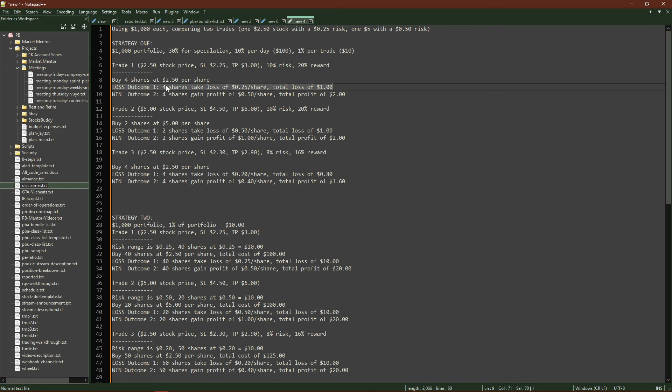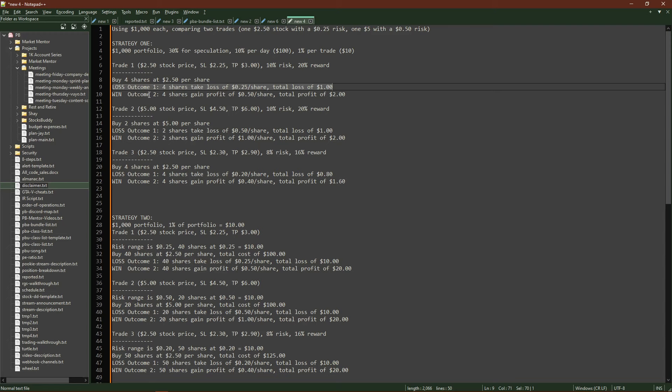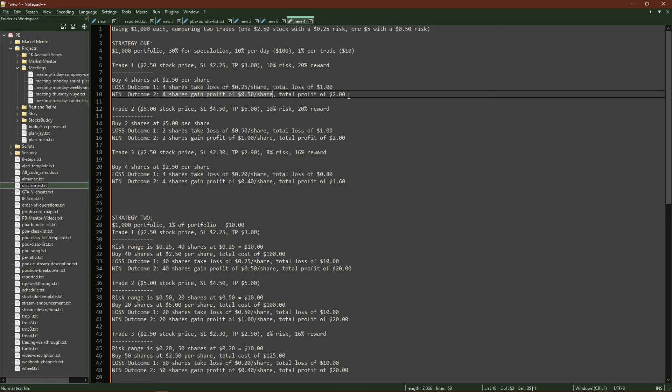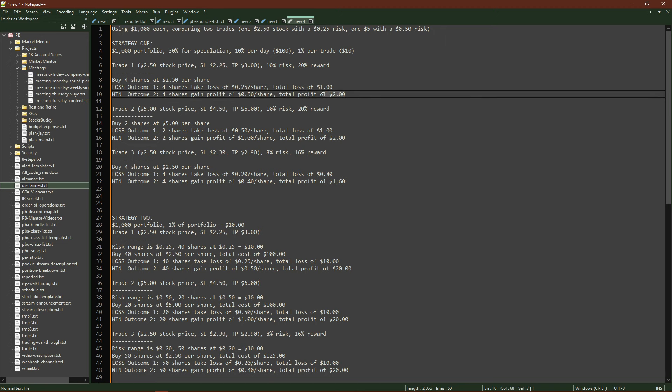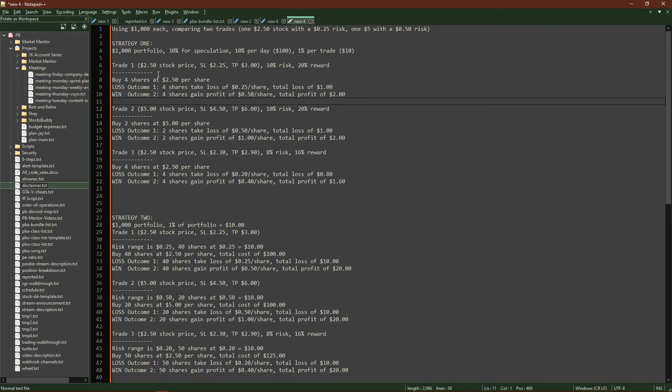Using that rule, that gives me $10 per trade. With that $10 for the $2.50 stock with a stop loss range at $2.25, I'll be able to buy four shares at $2.50 per share. The first potential outcome is a loss, that means that all four shares that I bought take a loss of $0.25 per share each for a total loss of $1. If I win, all four of those shares should gain a $0.50 per share profit for a total of $2.